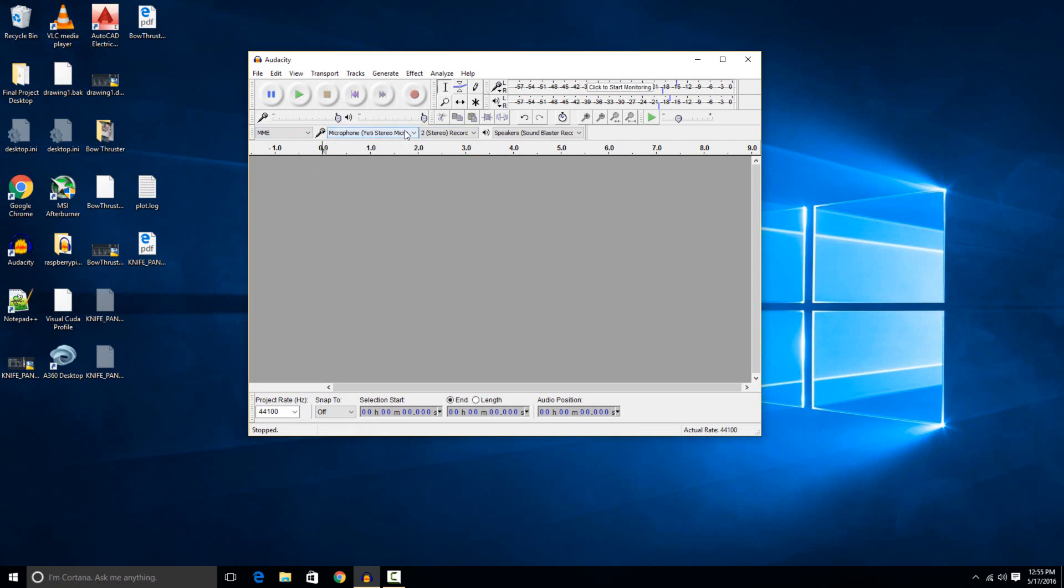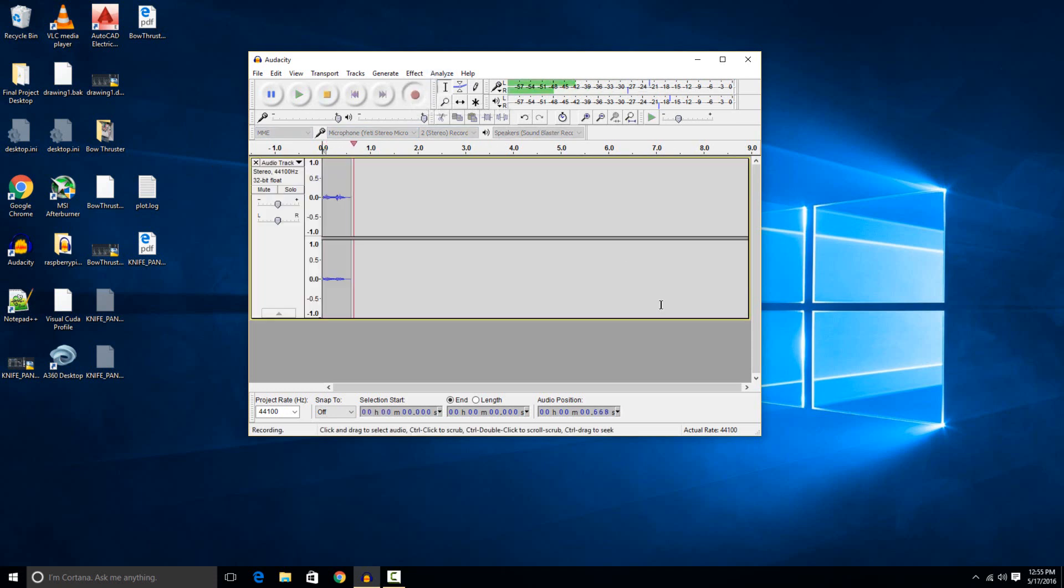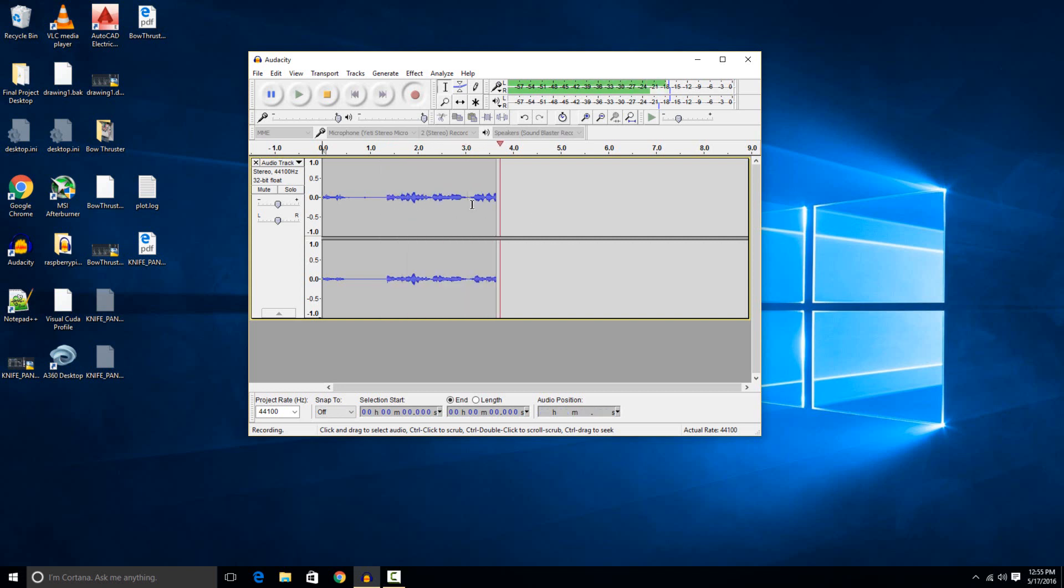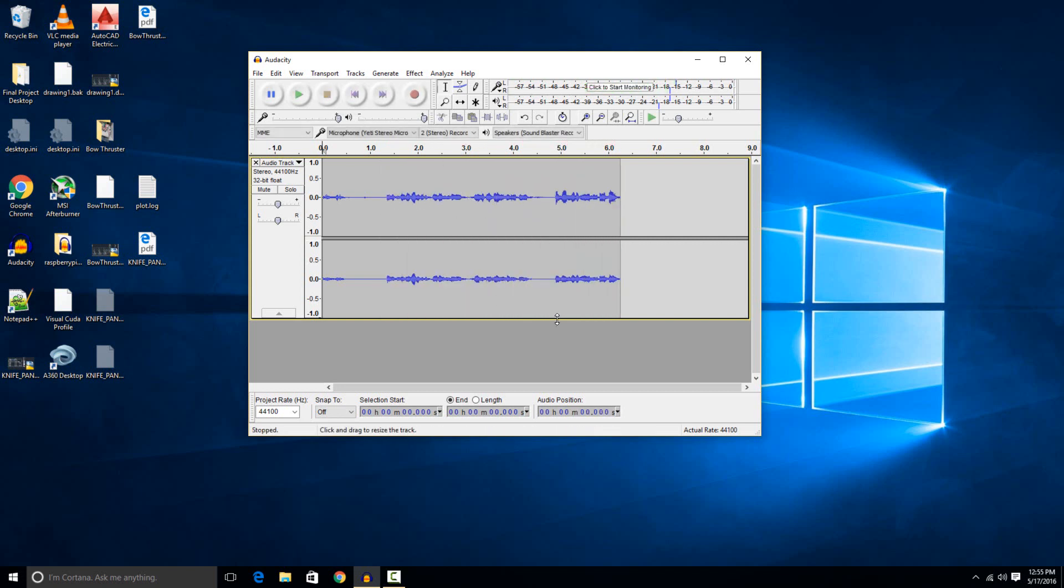Once you have your microphone selected and your audio level selected, you just hit the record option right here. You can see that it's recording my voice right now as I speak. Whenever you want to stop it, you just hit stop right there. Then it has this saved audio from when you hit record to when you hit stop.